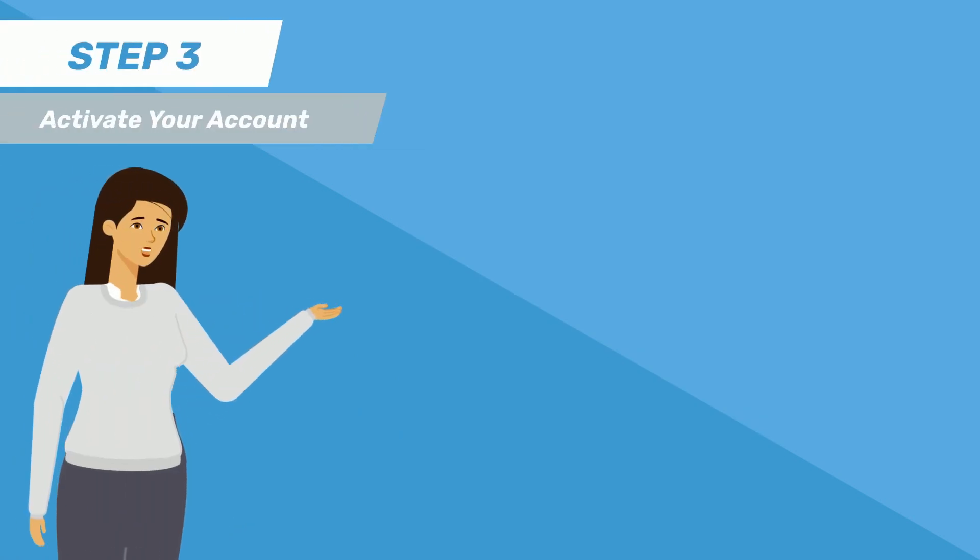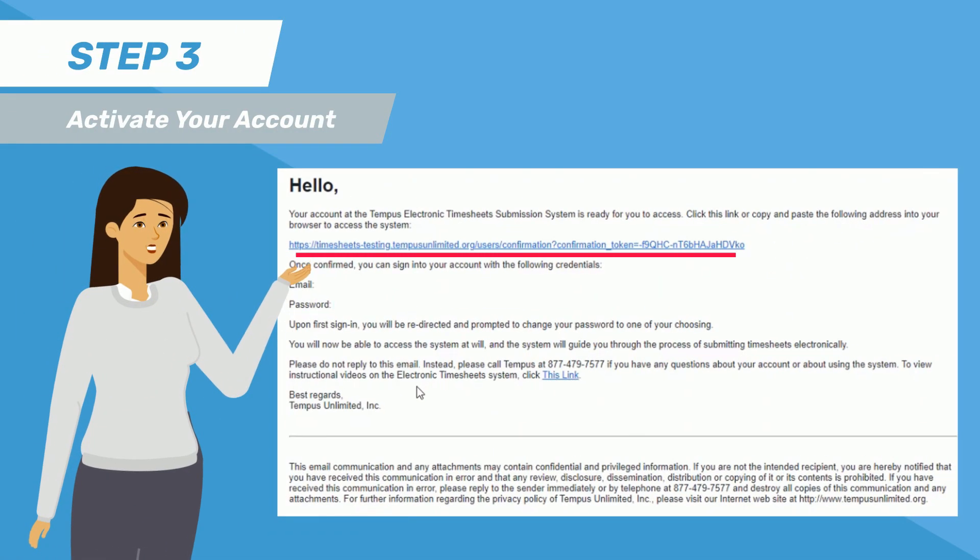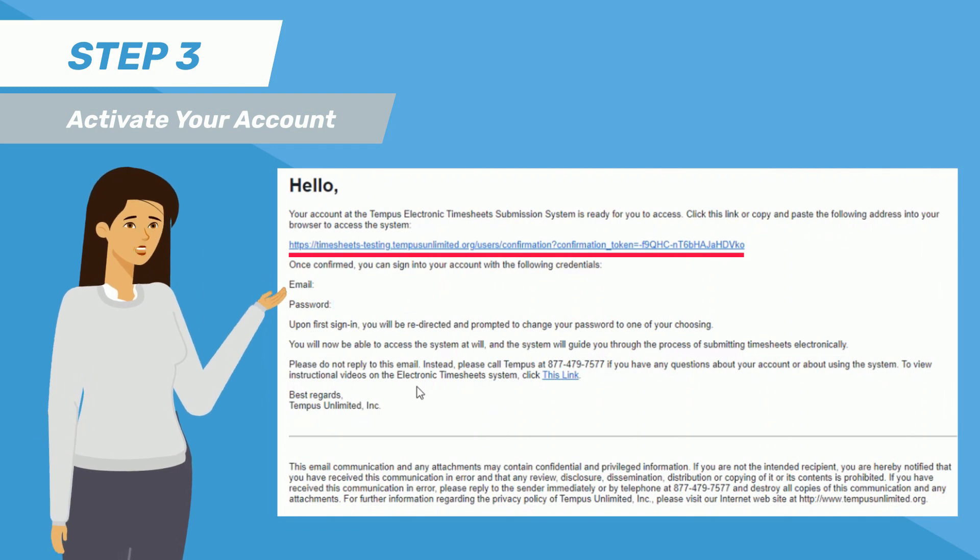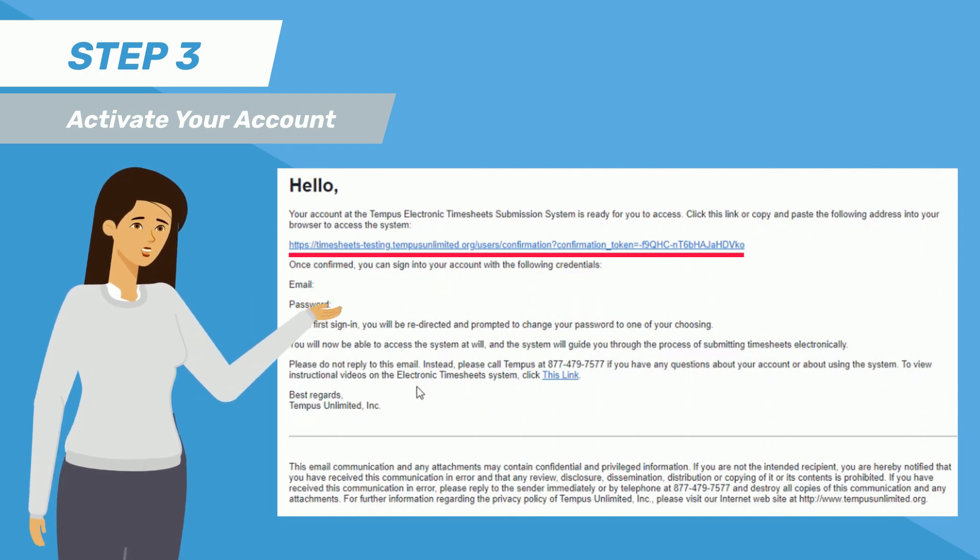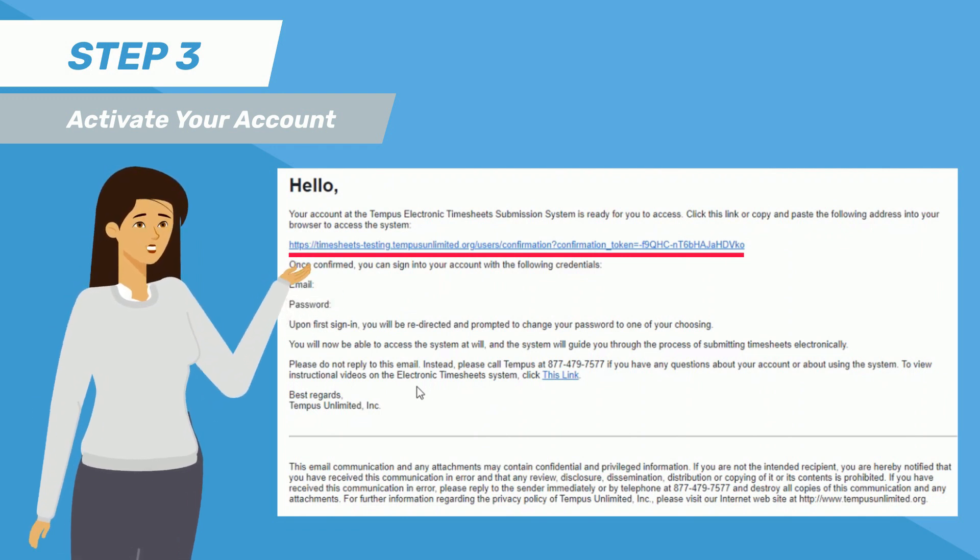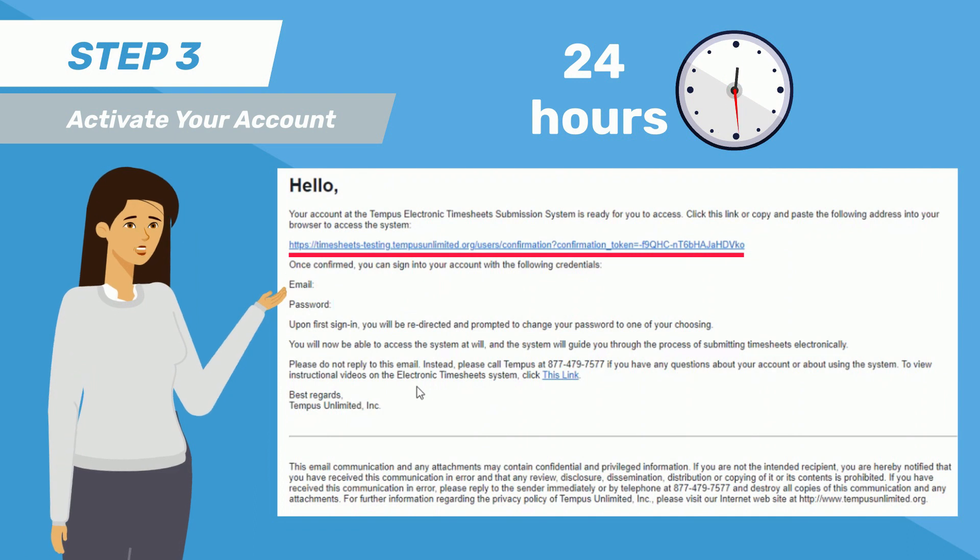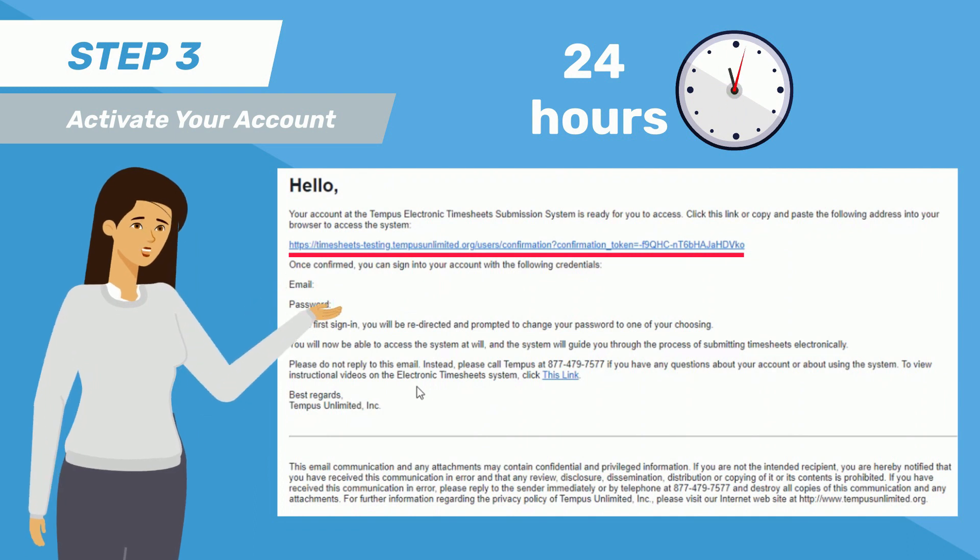Each email will come with an activation link that you must click to activate your account. The activation link is valid for only 24 hours, so be sure to check your inbox and click the link as soon as possible.